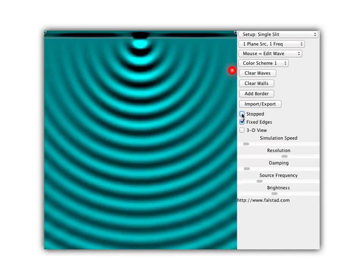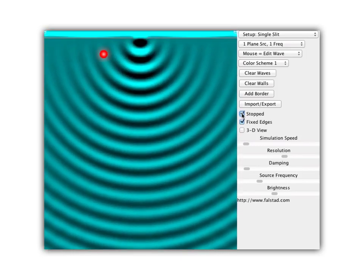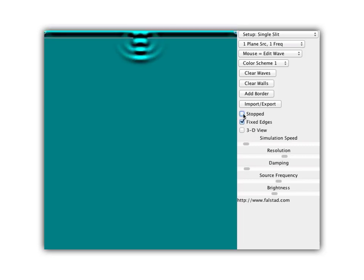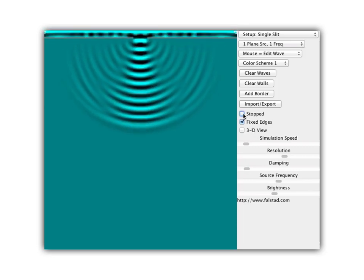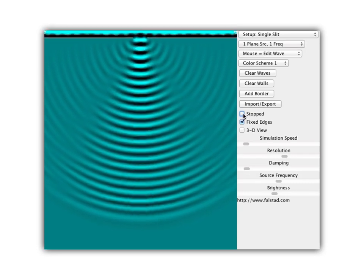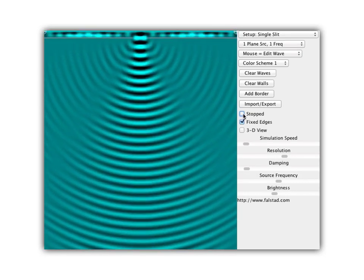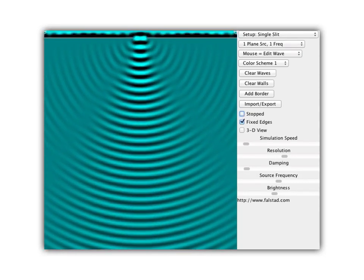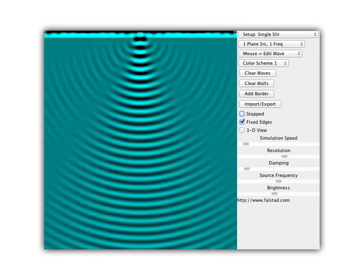Notice behind the barriers I really see a lot of waves. So if I shorten the wavelengths by increasing the frequency, I notice I get the waves coming through and spreading out through the opening behind the barriers. And the longer the wavelengths, the more spreading out there is.